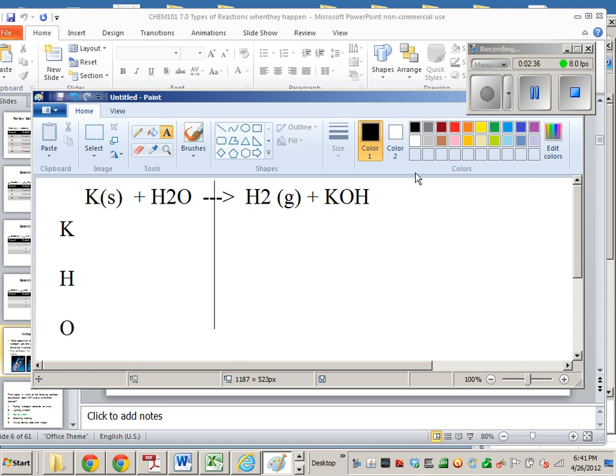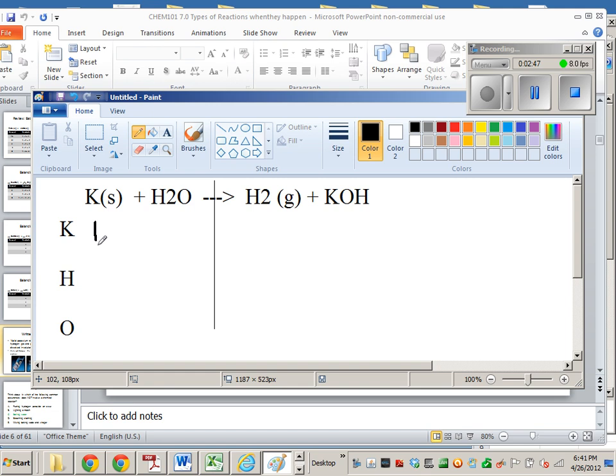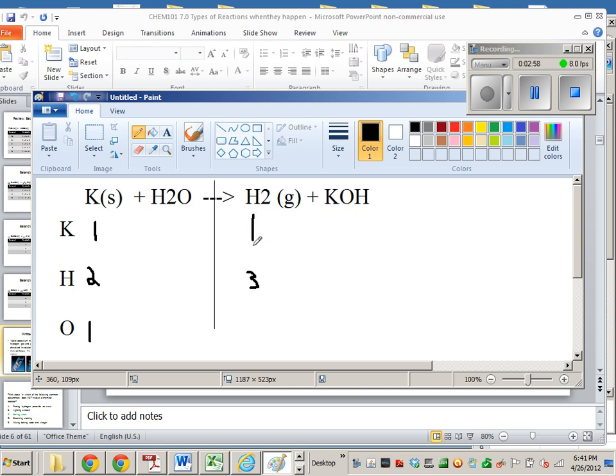So in the reactants, I have one potassium, right? Because there's just one from a potassium solid. I have two hydrogens, and I have one oxygen. In the products, I have three hydrogens, one potassium, and one oxygen. Does that make sense to everybody? I'm not just going nuts on this.